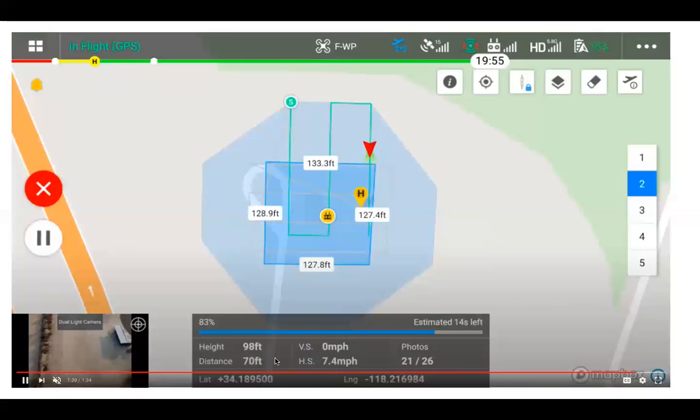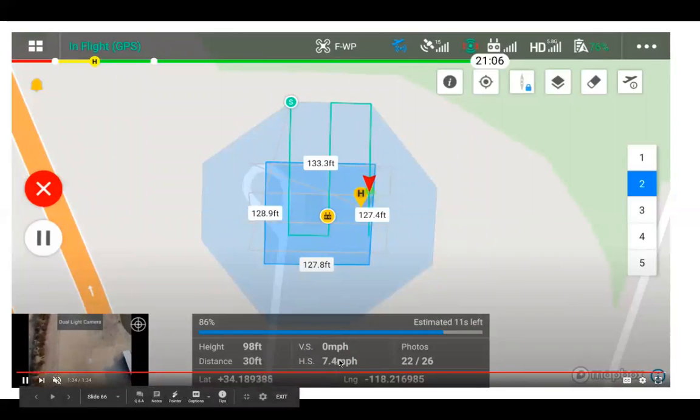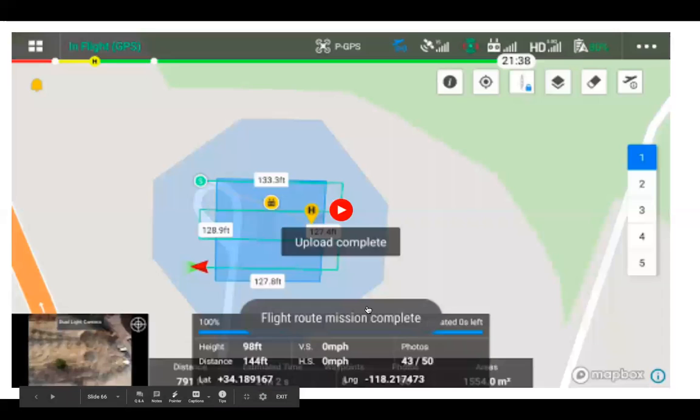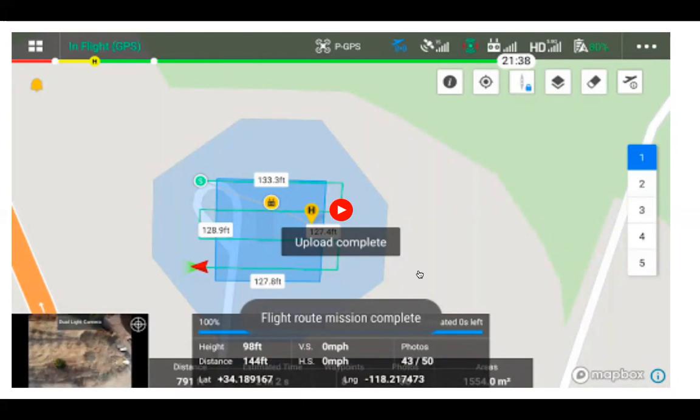Height, distance, horizontal speed of the drone. As we defined our oblique speed to be 7.2 miles an hour earlier on. So hopefully that makes sense as to how oblique flight works, what settings are added from mapping flights, and where that could be useful for your operations. We'll see you next time.